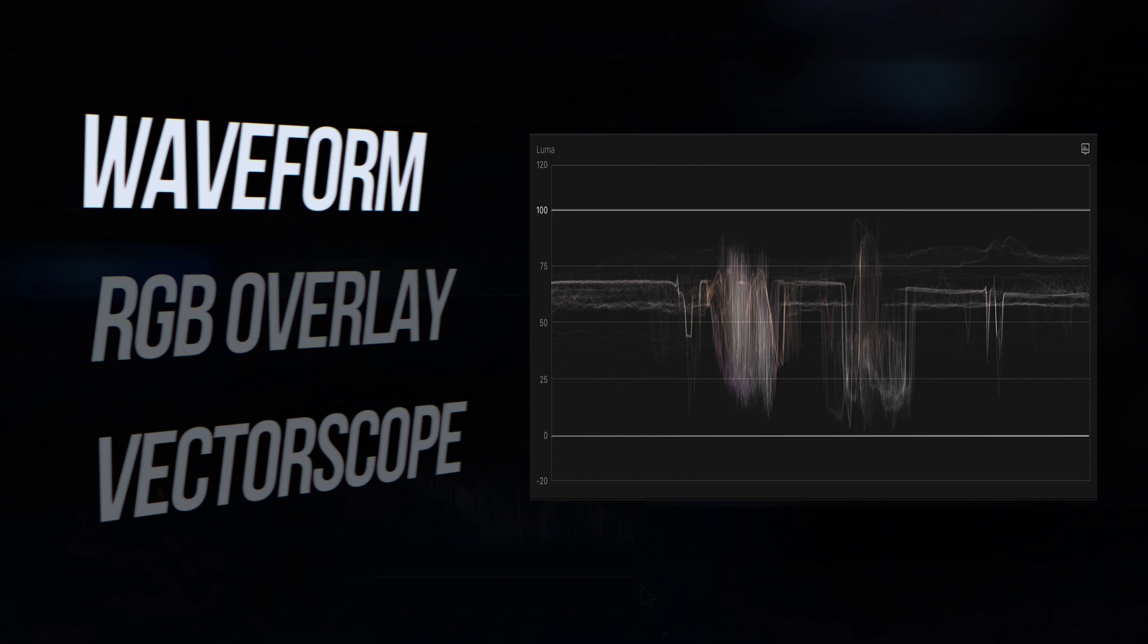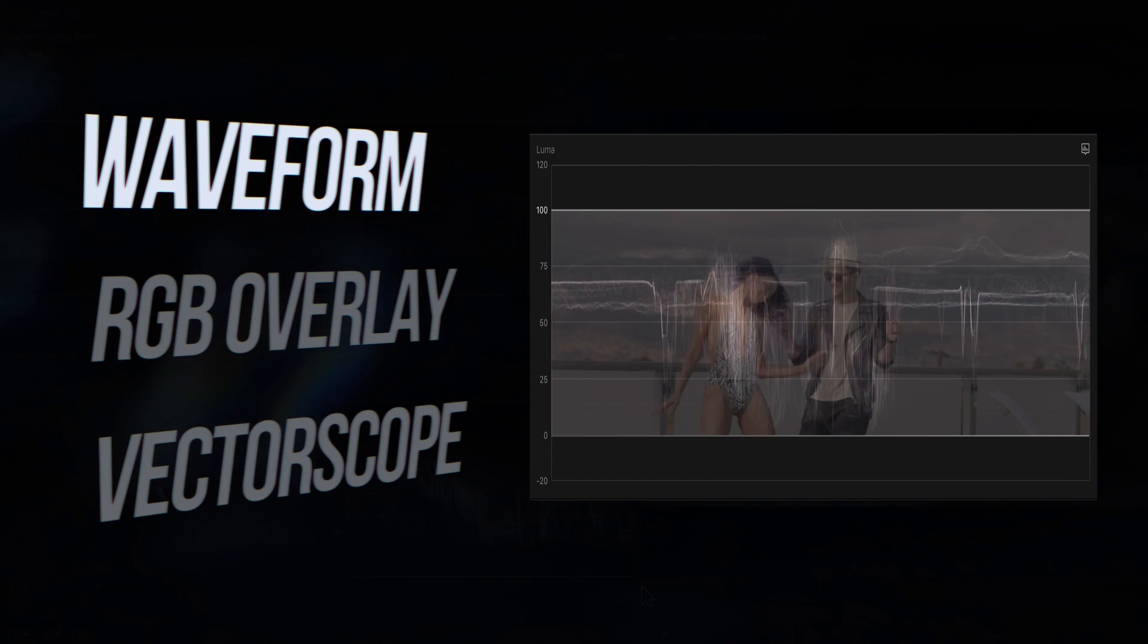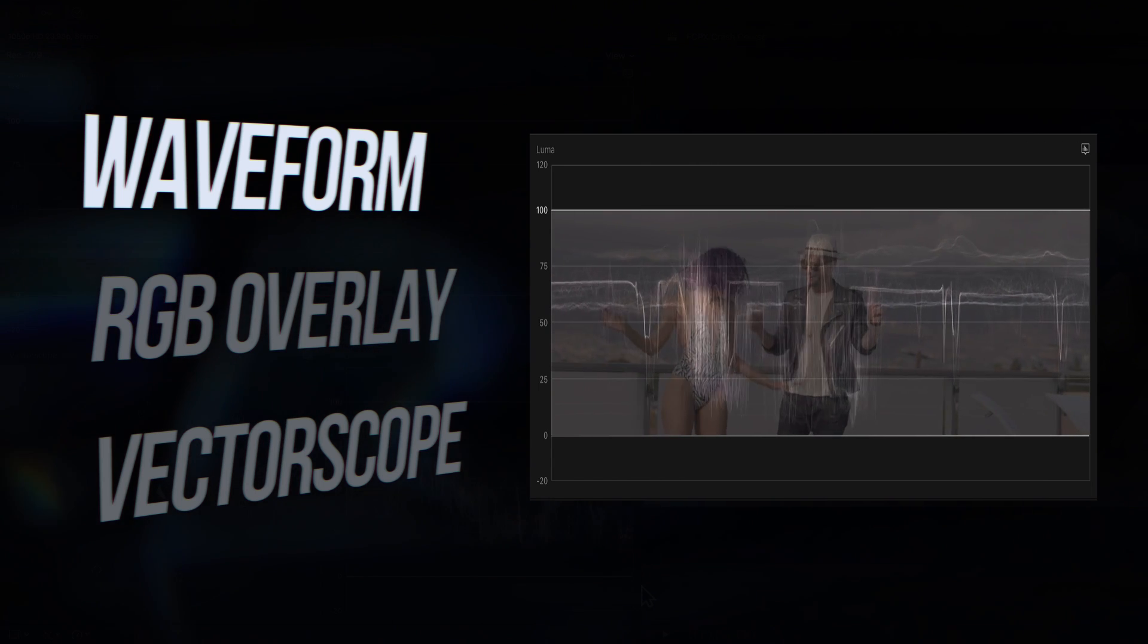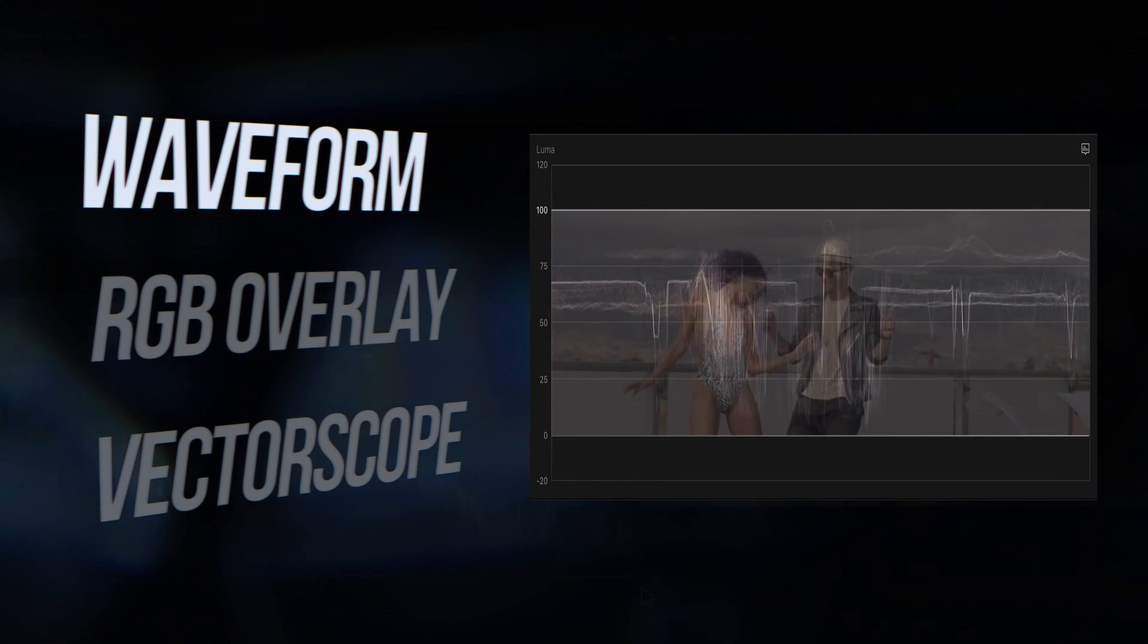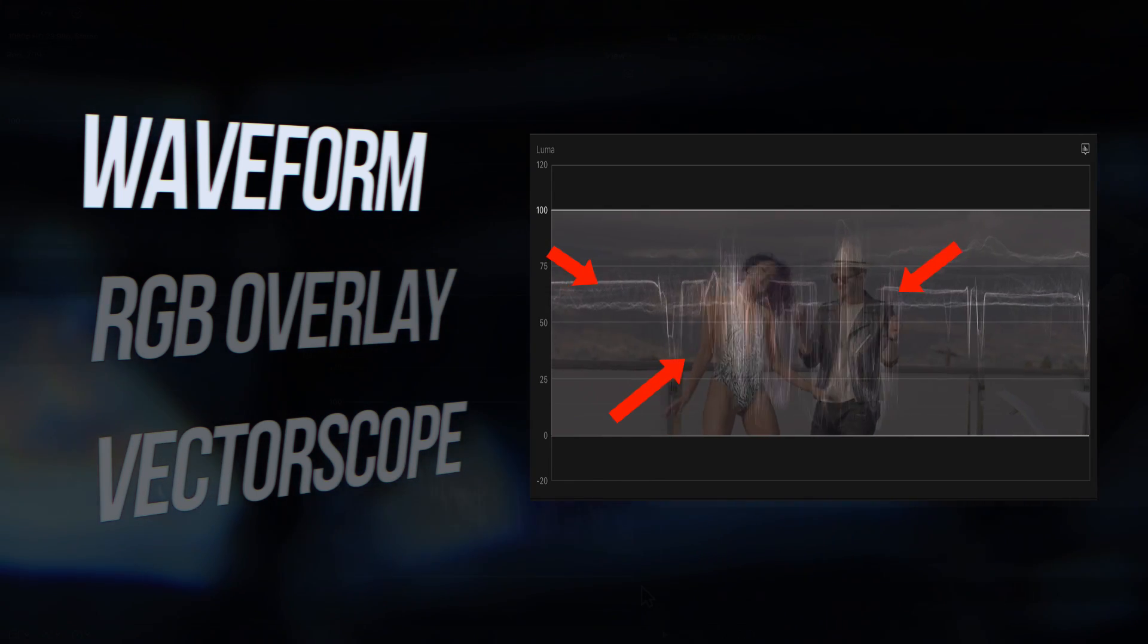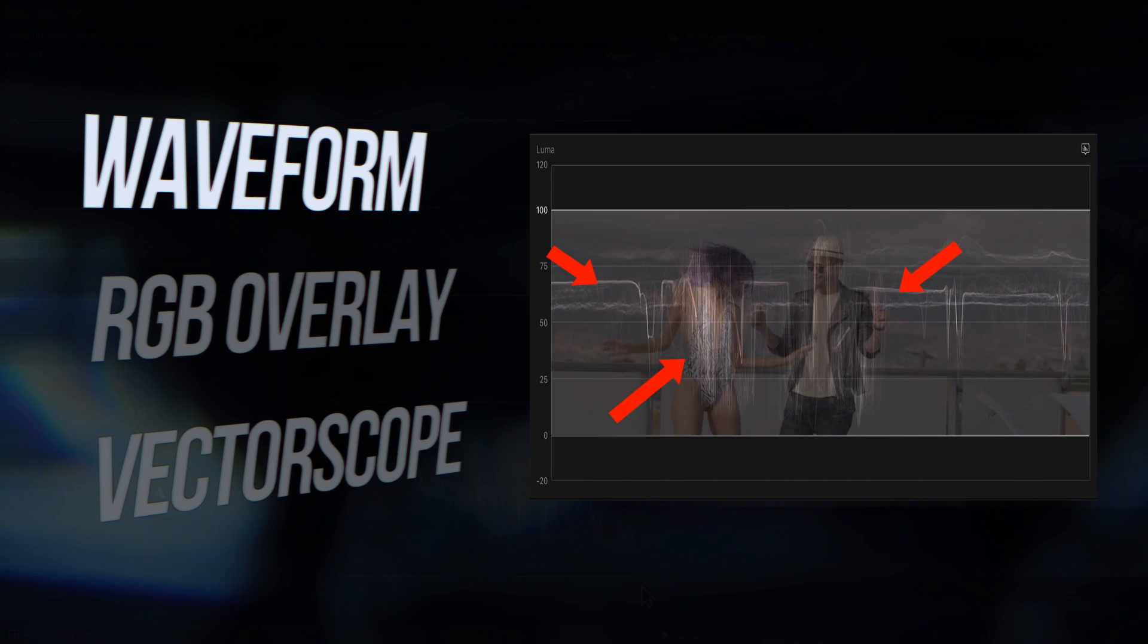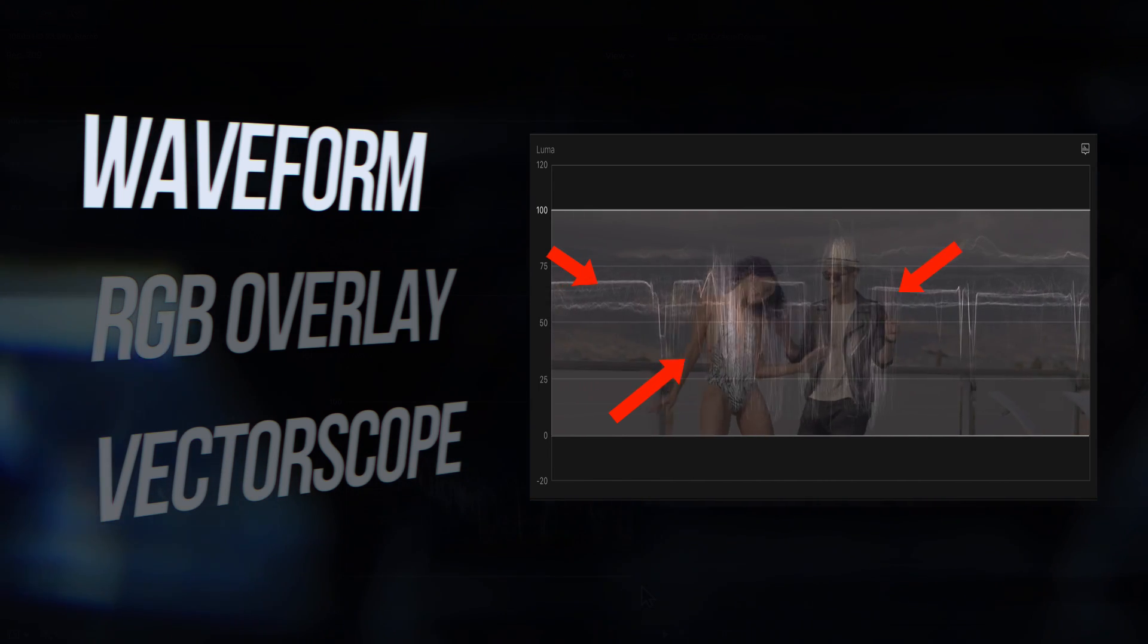The waveform lets us correct for exposure. If I overlay an image on top of the waveform, you can see that the trace, the stuff you see here, actually corresponds with the image of the two people as they move toward each other.